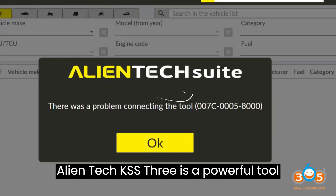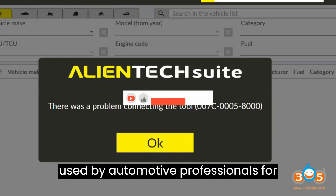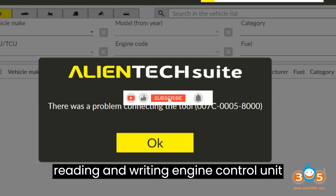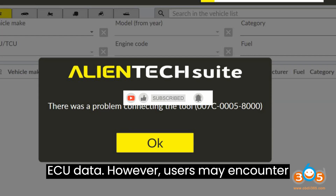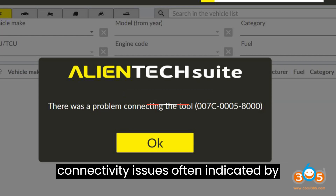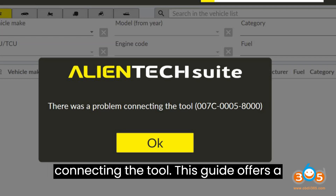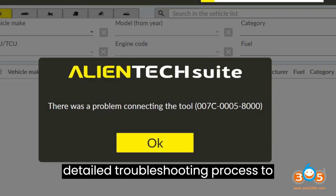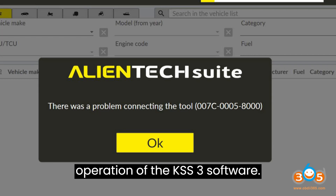AlienTech KSS3 is a powerful tool used by automotive professionals for reading and writing engine control unit (ECU) data. However, users may encounter connectivity issues, often indicated by the error message: 'There was a problem connecting the tool.' This guide offers a detailed troubleshooting process to address this error and ensure smooth operation of the KSS3 software.